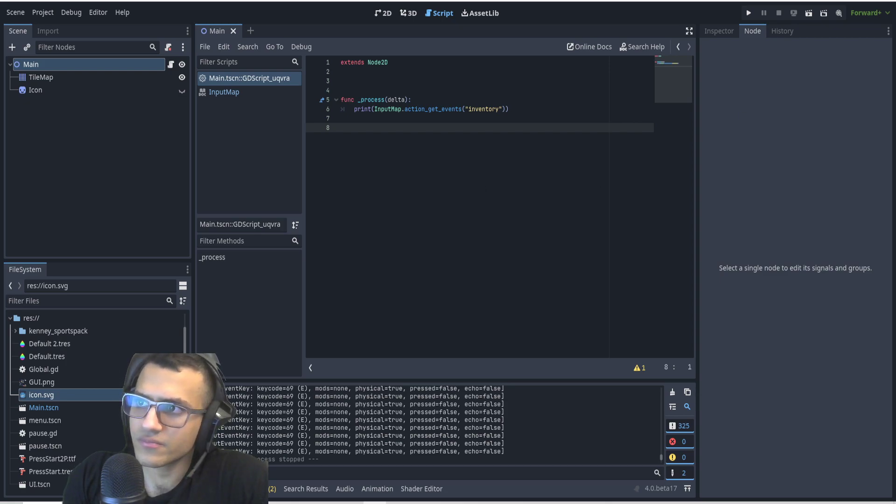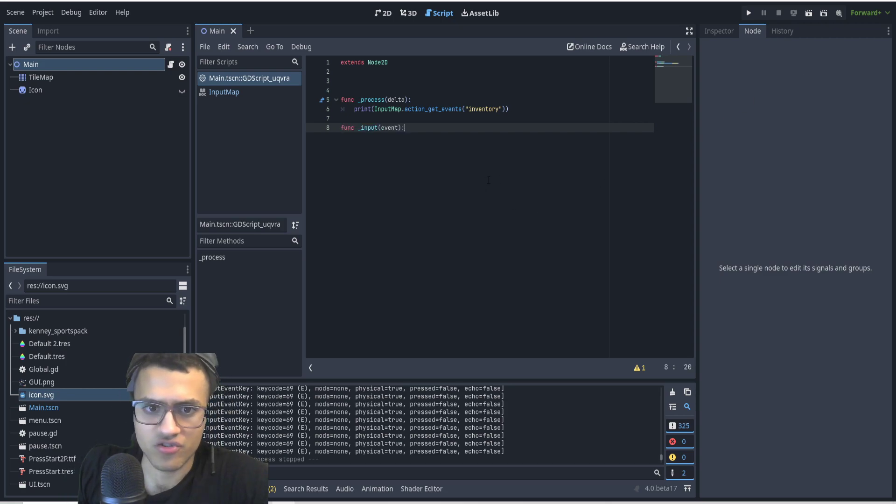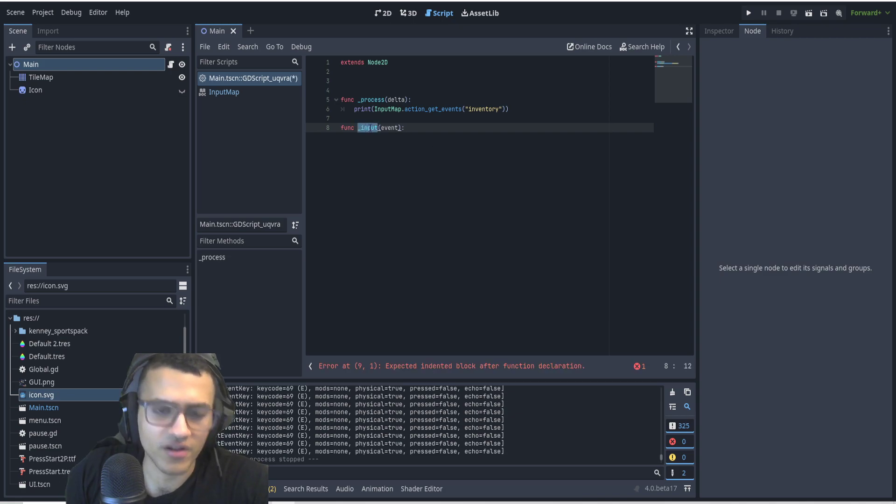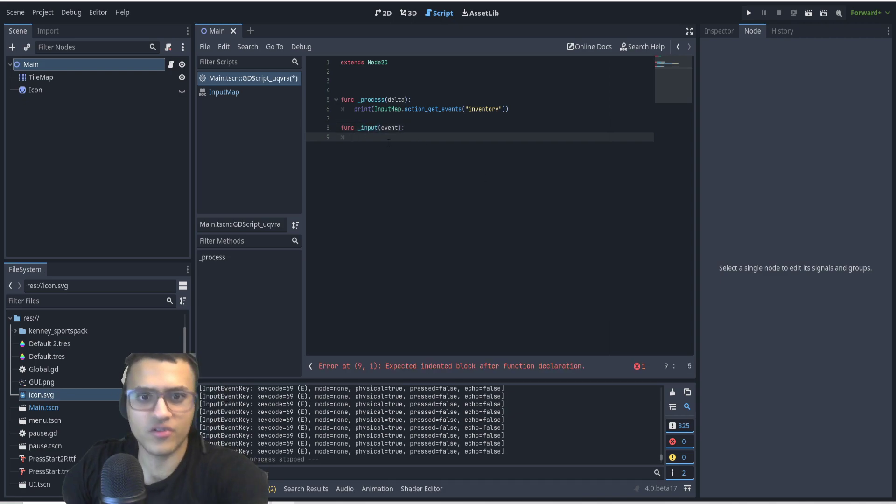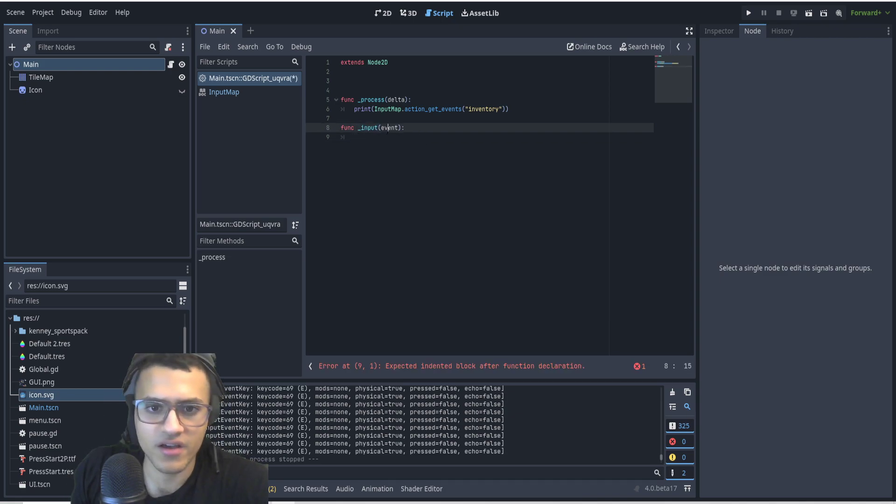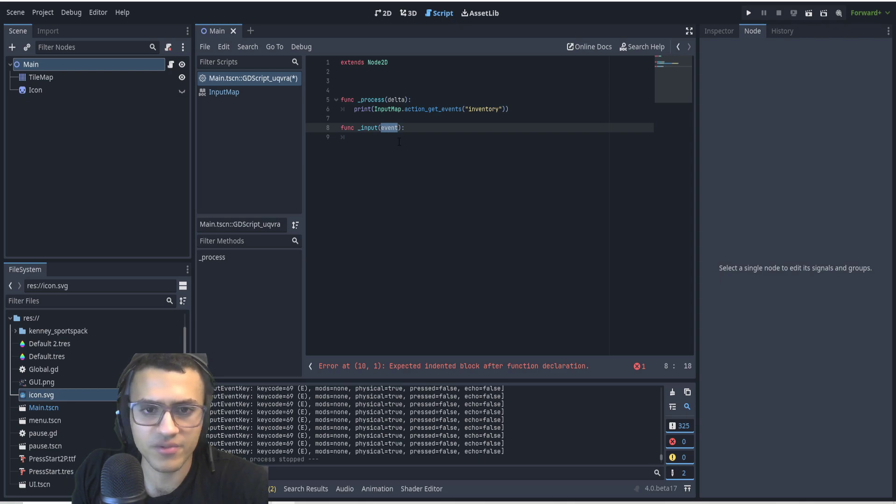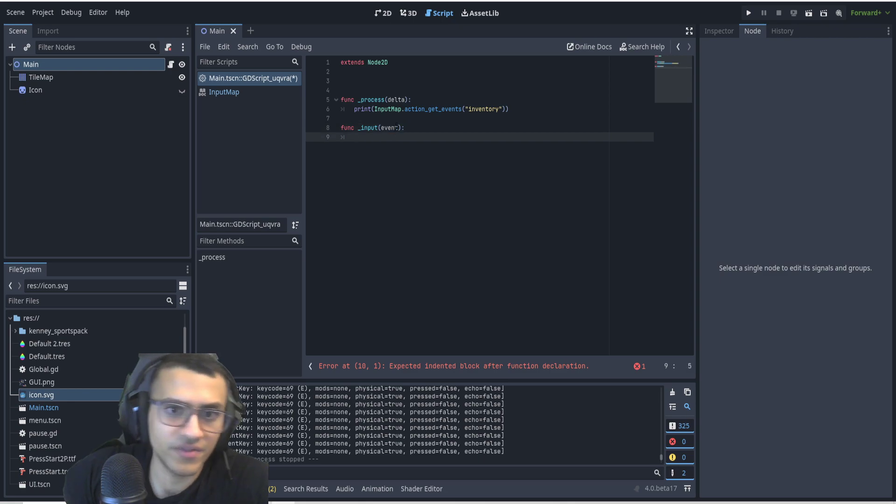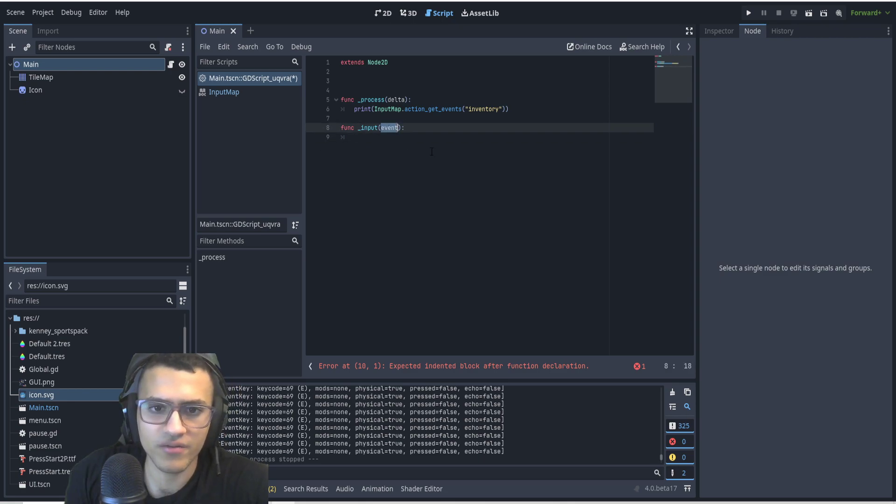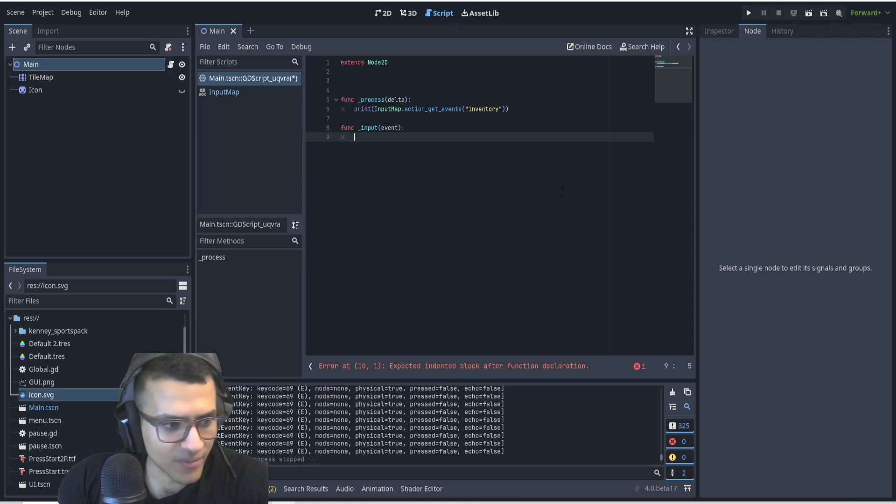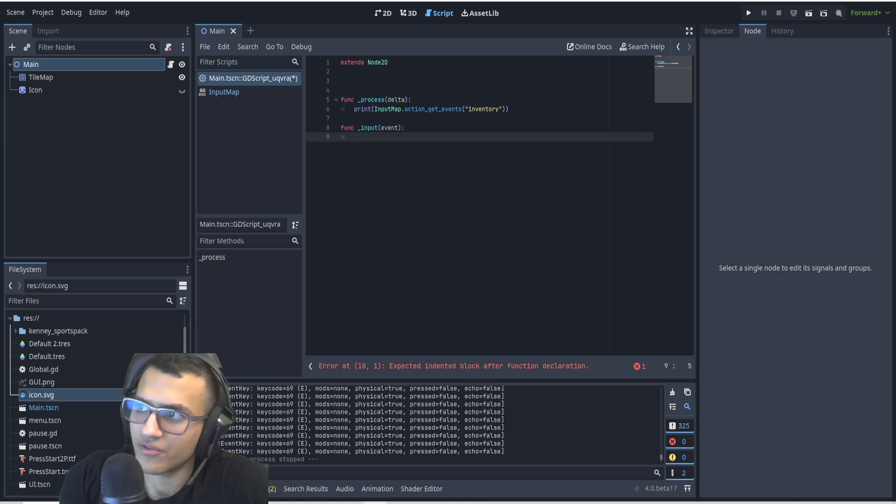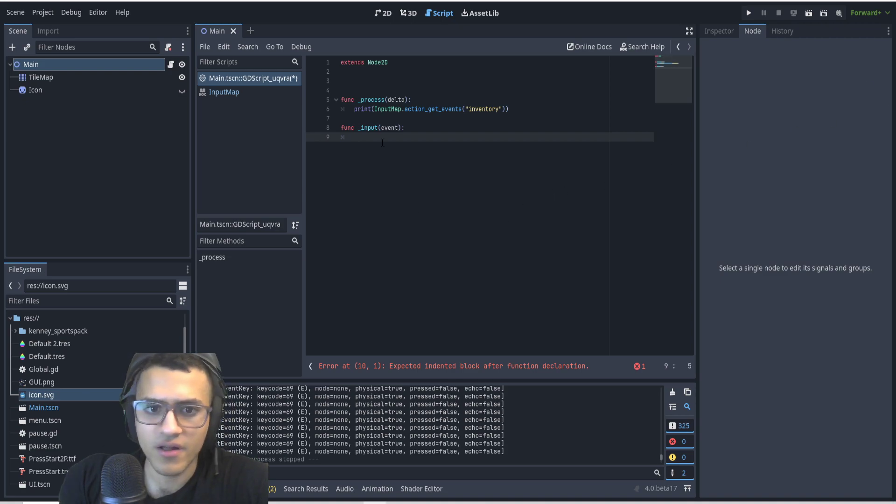The way I'm going to do this is I'm going to create a function called, or not create it's already a built-in function, it's called _input and pass through event. The reason why is because we're going to need the event. We're going to try to find what event this is. I'm not going to add any if statements, you can do that on your own time. You're going to have to edit everything on your own.